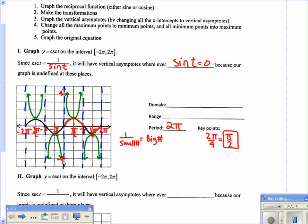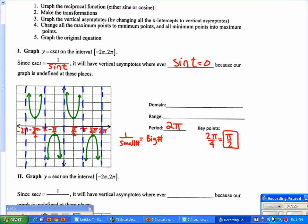We erase the sine helper graph, since it's not part of the cosecant graph. After erasing, this is what the parent graph for cosecant looks like. Notice the graph repeats from 0 to 2π — one portion goes up, then down, then repeats. That's why the period is still 2π and the key points are by π over 2.